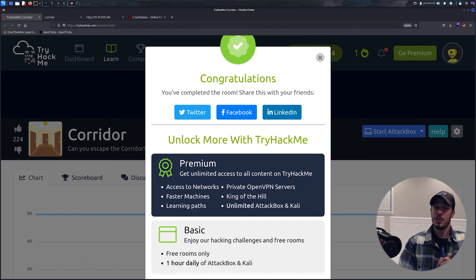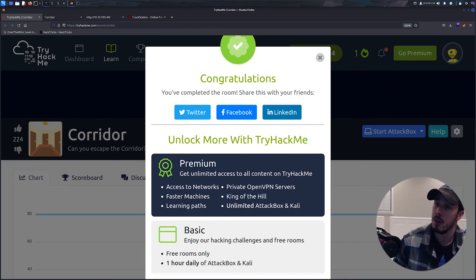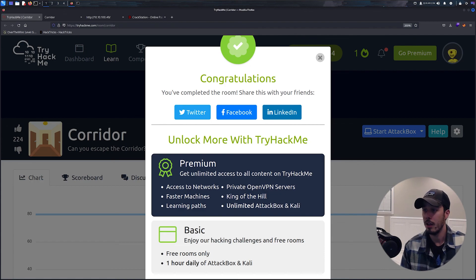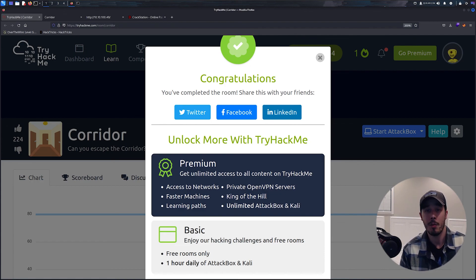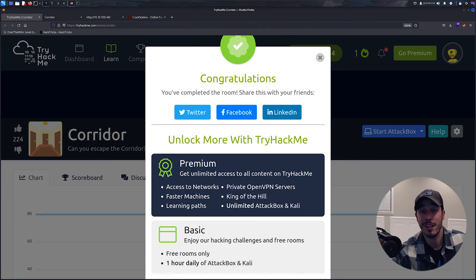So that route wasn't too bad. I hope you guys learned something. If you guys liked it, be sure to like, comment, subscribe, share it with a friend, and I'll catch you guys on the next one.